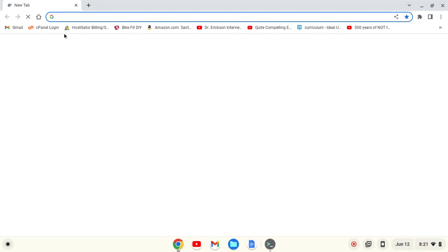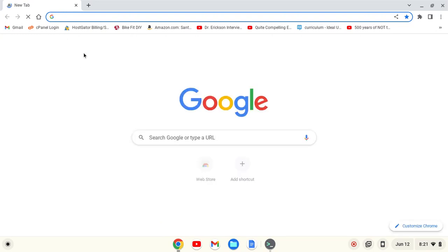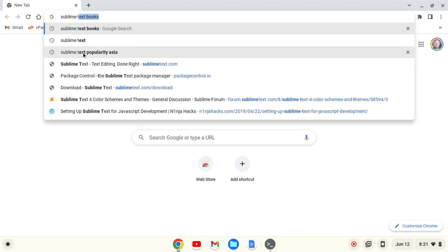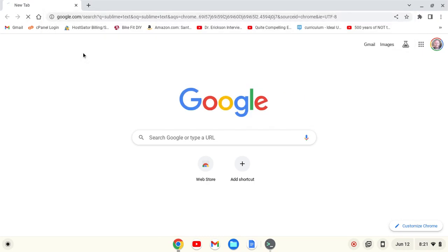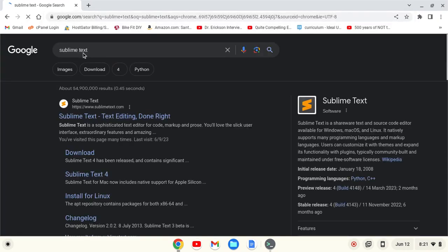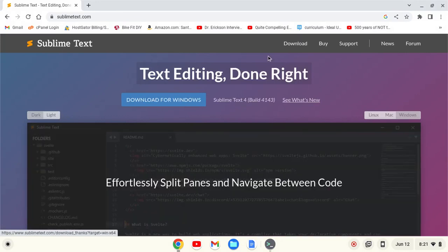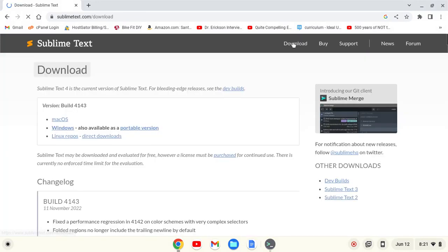I'll go here to my browser and search for Sublime Text. If I search for Sublime Text, I see sublimetext.com. I'm going to go to that website and go to Download.